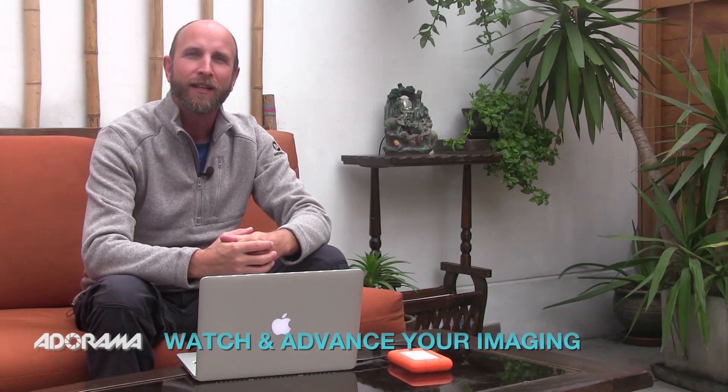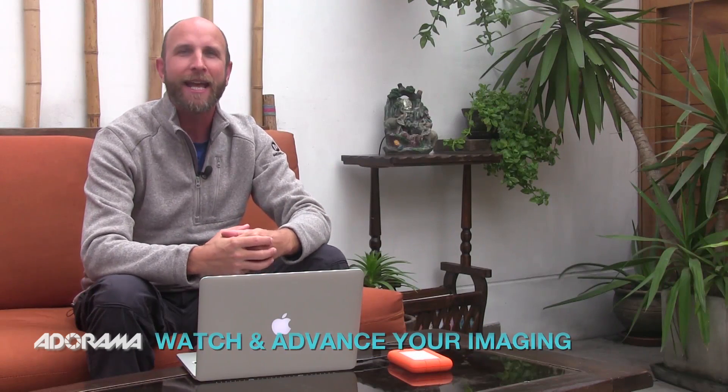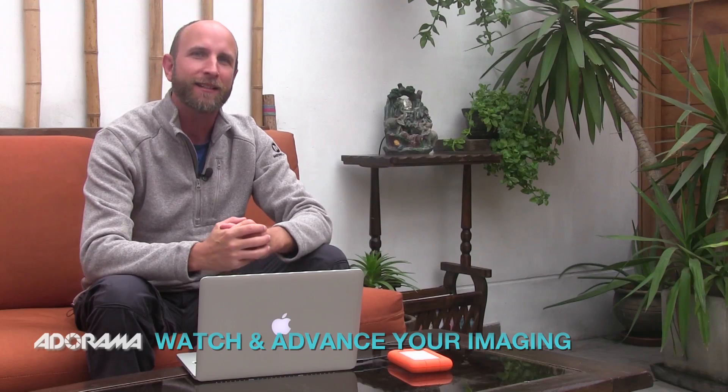Hi everybody, welcome to another episode of Exploring Photography right here on AdoramaTV. It's brought to you by Adorama, the camera store that has everything for photographers. It's a place where I get all my stuff. You should check them out at Adorama.com.